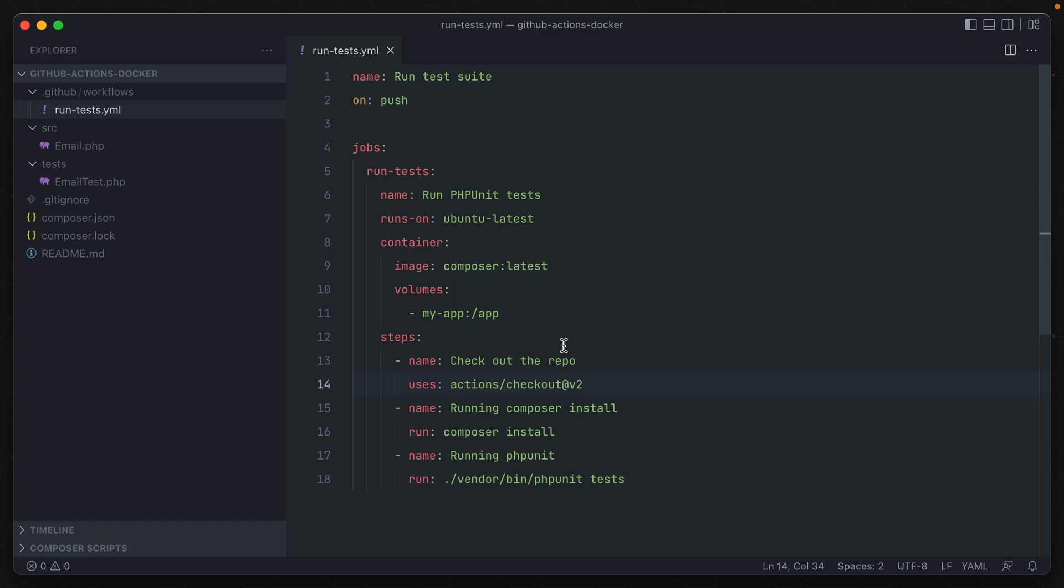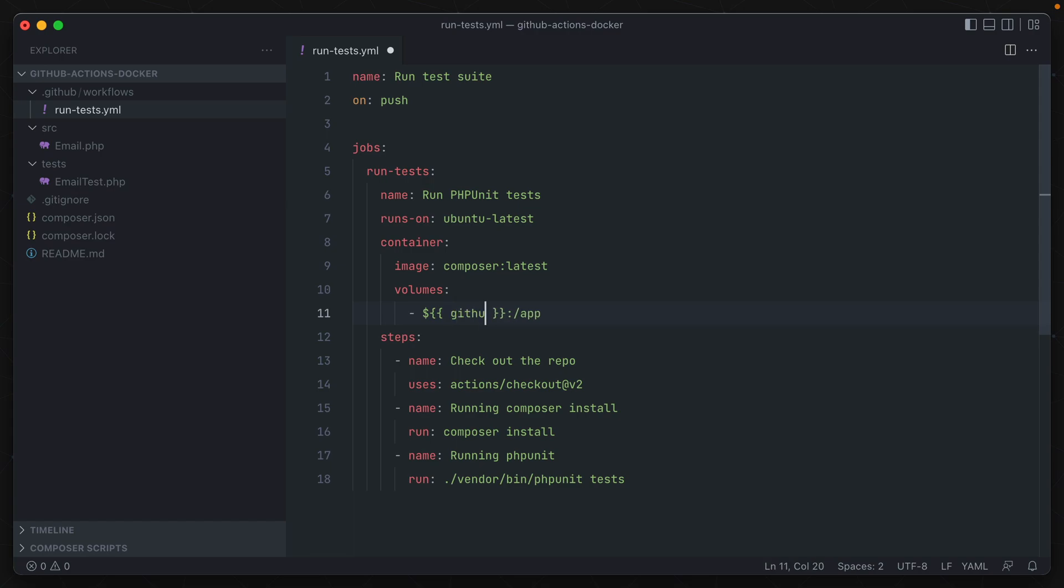Now we don't actually know what that directory is, it's kind of automatically created based on your repo's name. Instead of remembering that and adding it into this volume, what we can do instead is change its directory and use one of the variables provided by GitHub actions. So using the dollar sign and two curly brackets, we can echo out github.workspace and that will take the current directory that we are right now in and attach it to that app directory in the composer container. Let's go ahead and commit these changes and see what happens now.